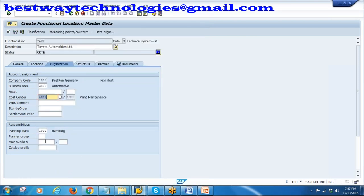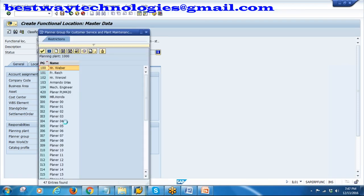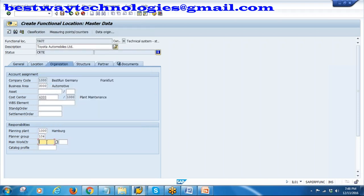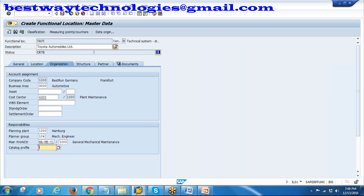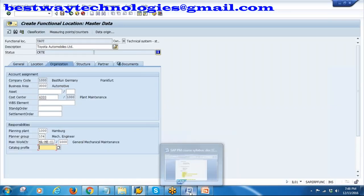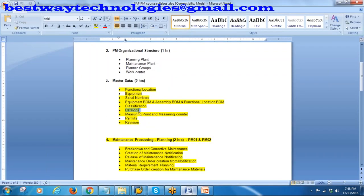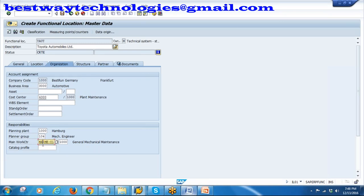Enter your planner group - the mechanical engineer group we created yesterday. Enter the work center we created yesterday and your planning plant. Catalog profile - we will discuss this in later classes when we go to catalogs as that is a separate topic. Now we have assigned work center, planner group, and planning plant. Your maintenance plant and planning plant are both the same here.